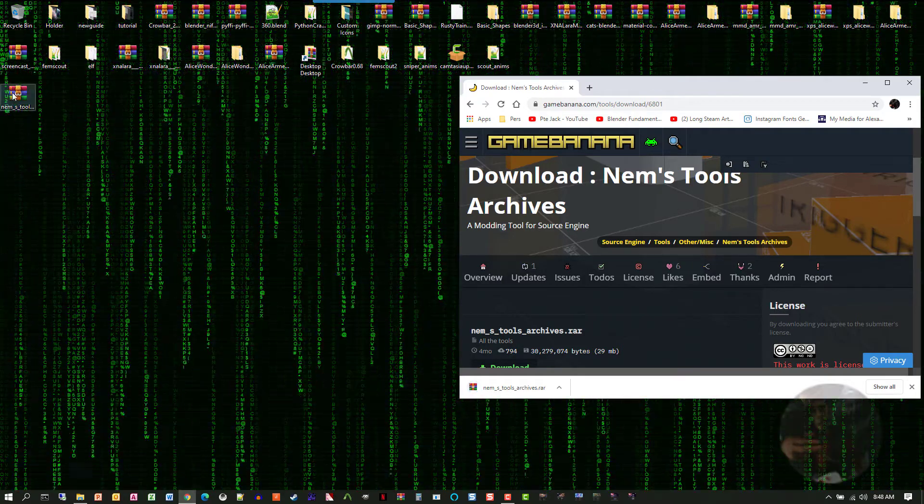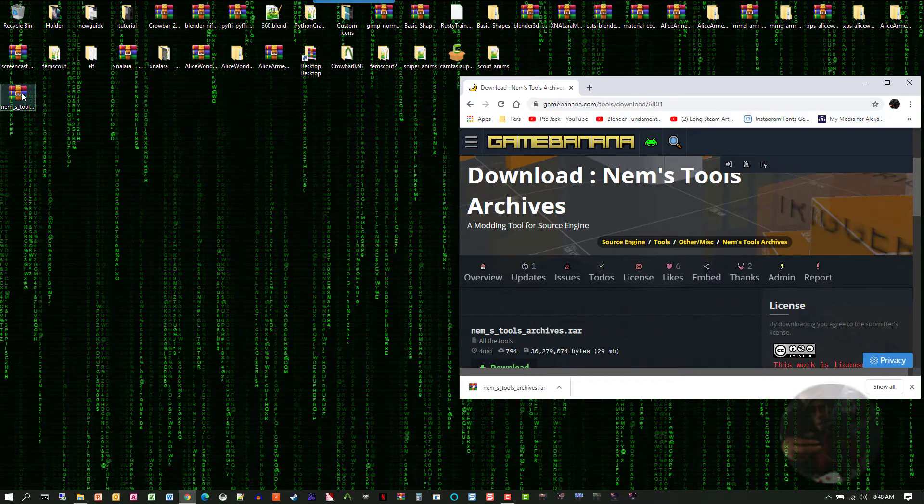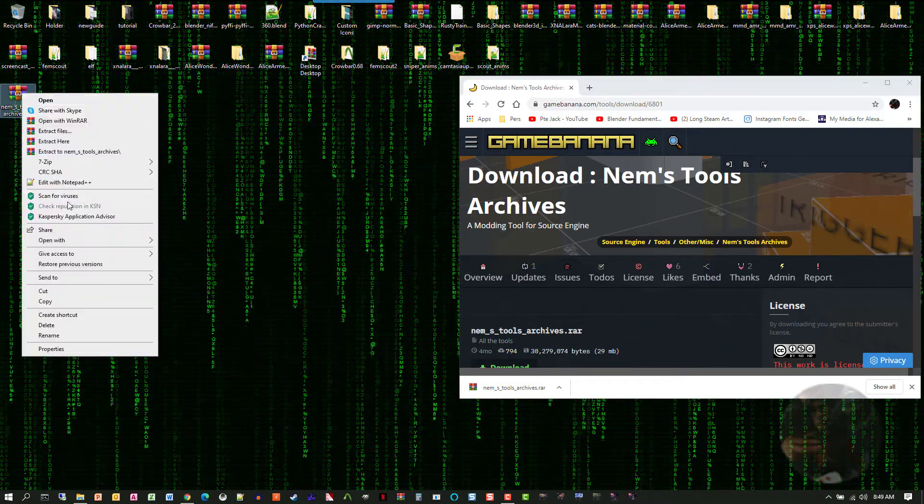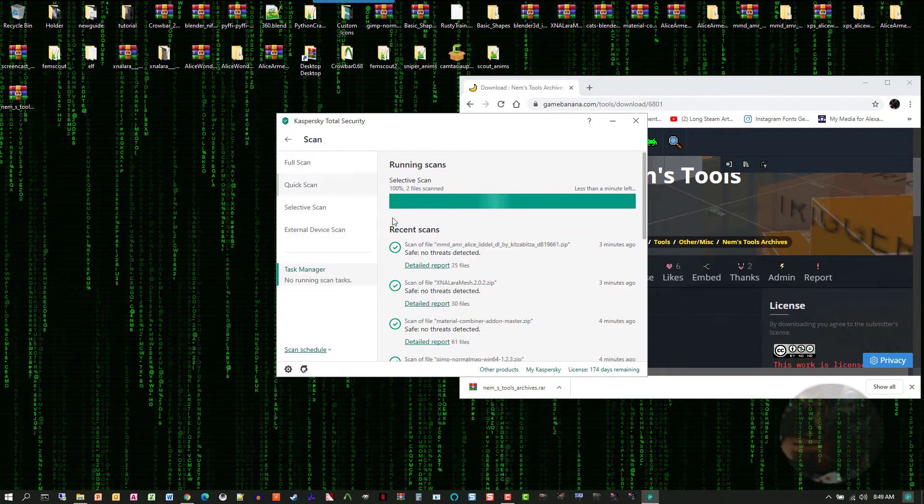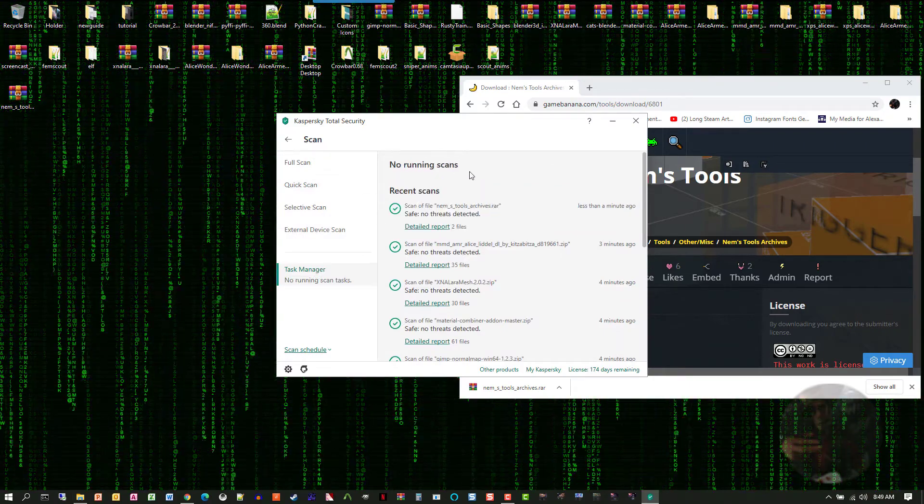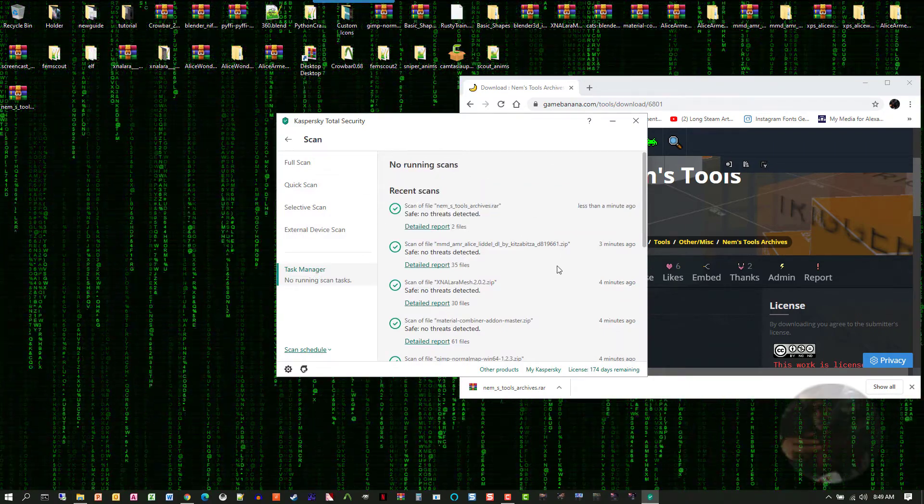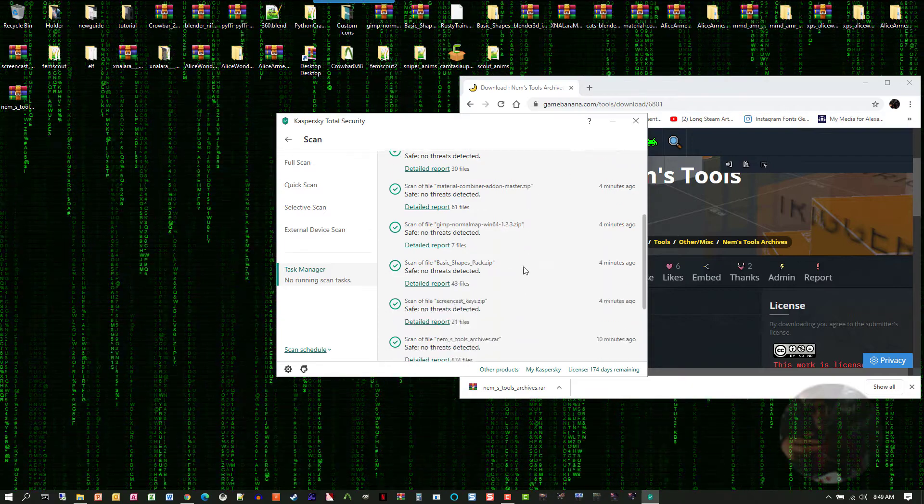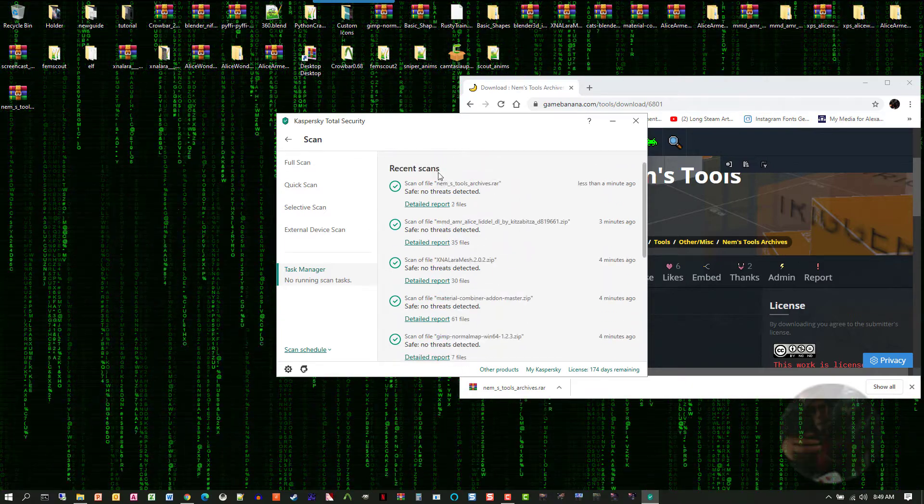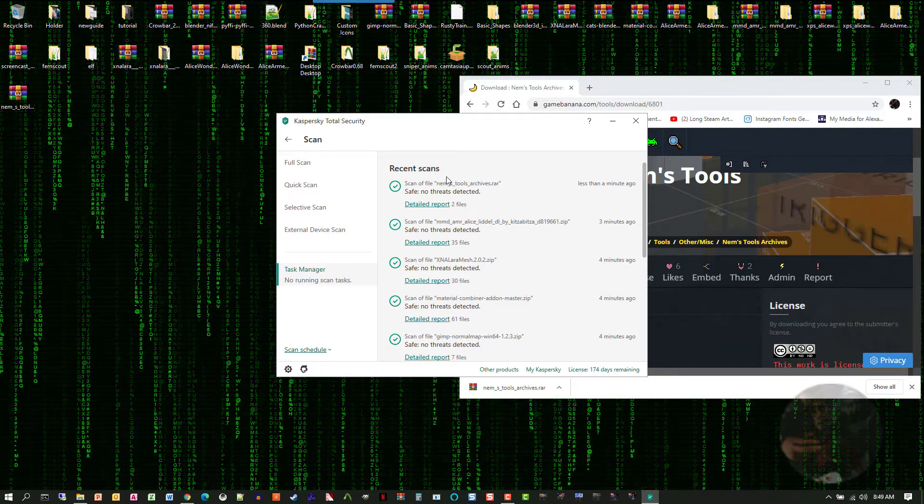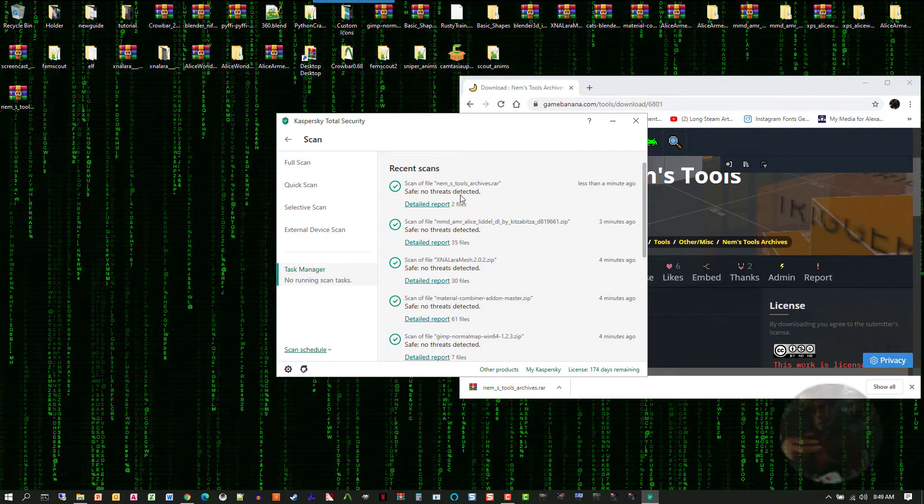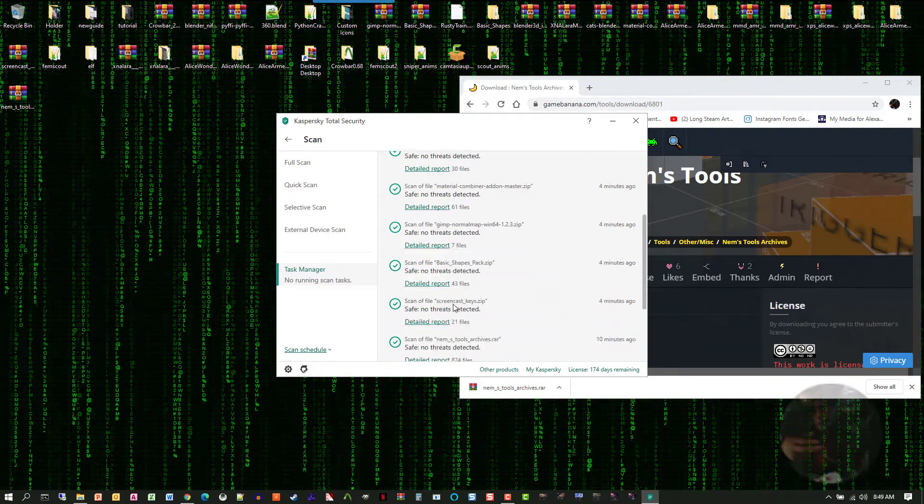When it downloads, what I do with any download that I get from the net is I right-click on it and I send it through a virus scan. So, here it goes. It's gone through the virus scan, and it comes back. I've already run this about five times now, and that's why I'm only seeing two files, because my virus scanner already recognizes that it's been scanned before.